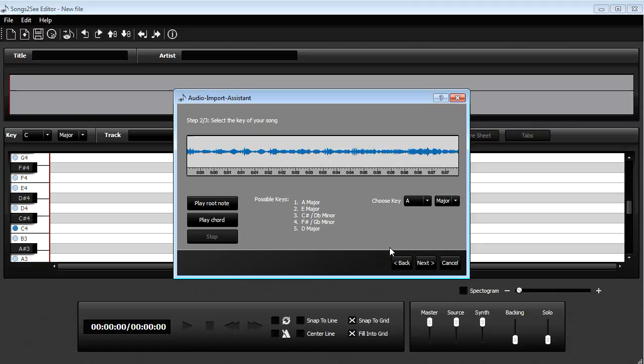And you can of course change that later as well. So no problem if you choose anything wrong here.